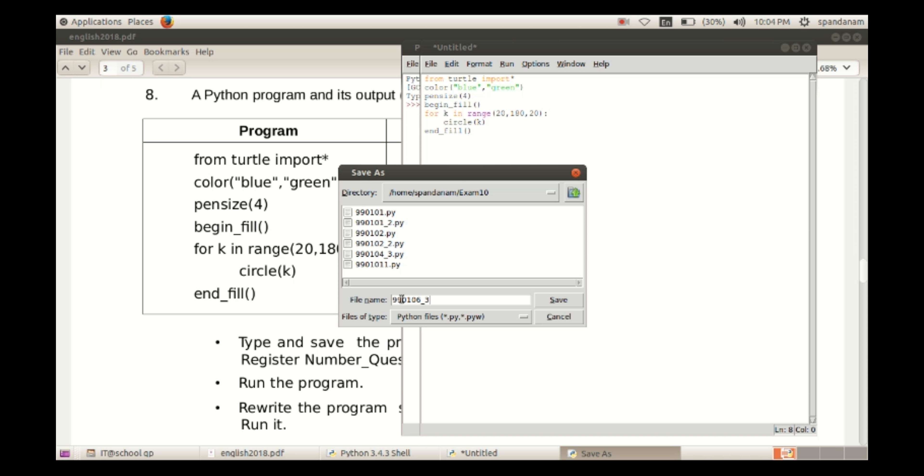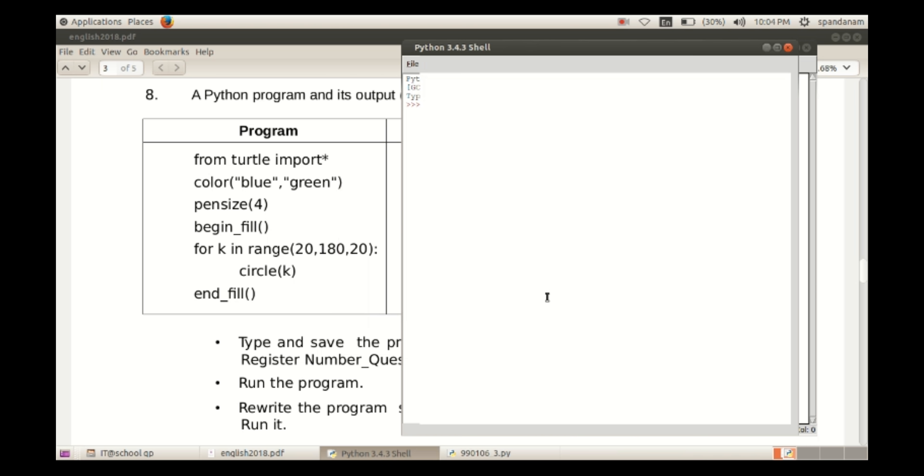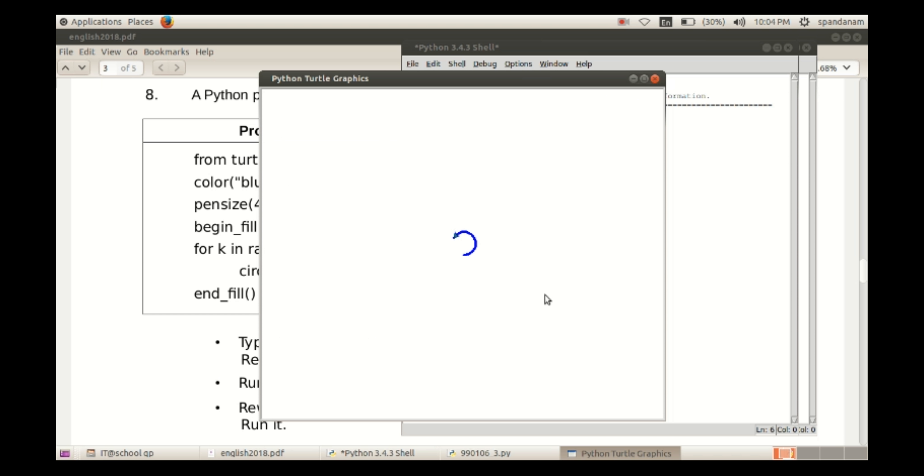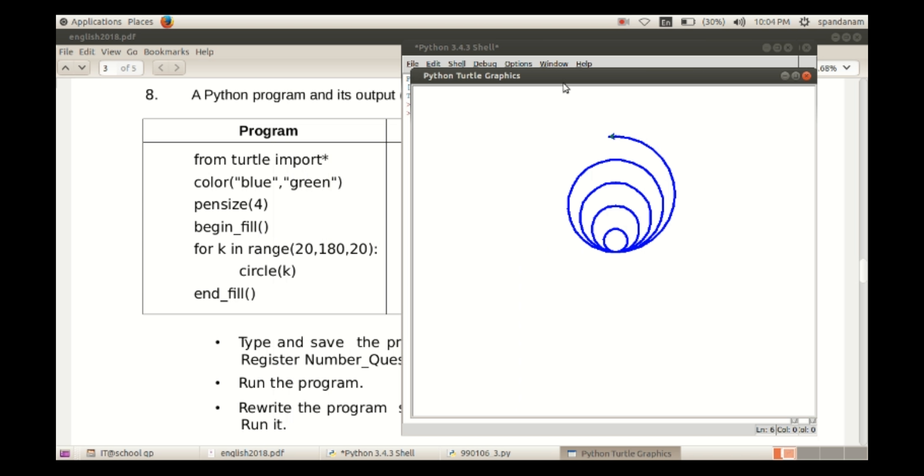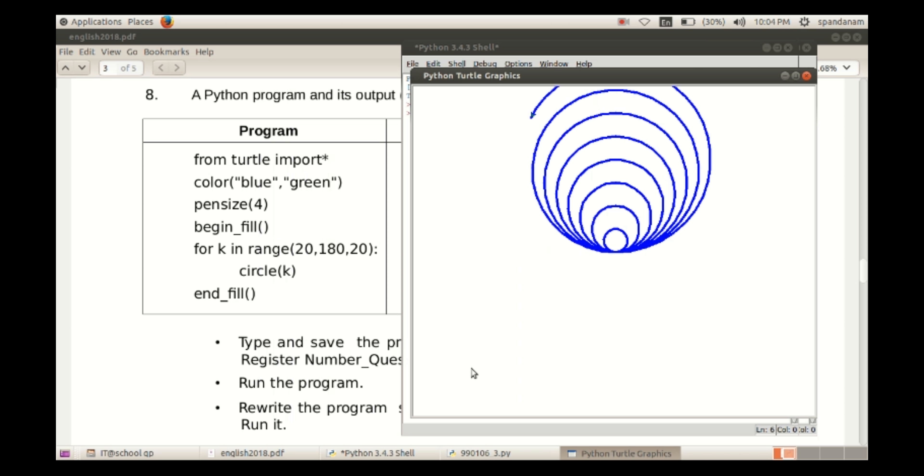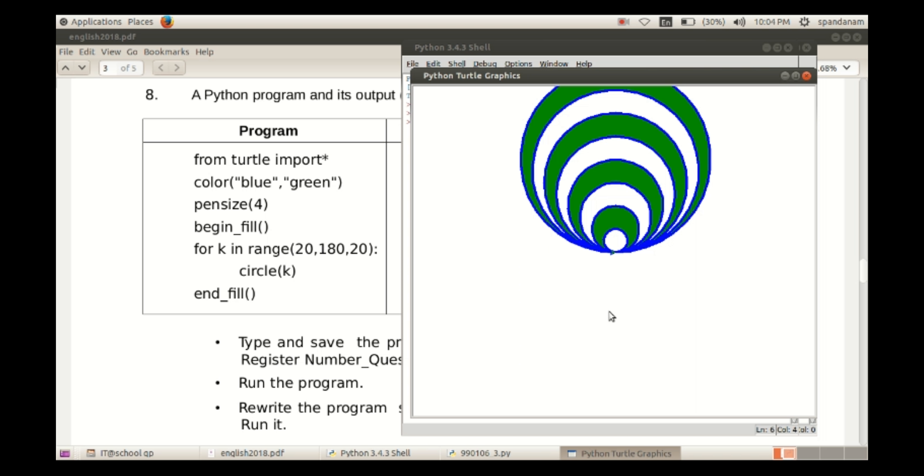And click on Save. Here we can see the output, first one. Blue color is used for the line, and here we can see the fill color is green.